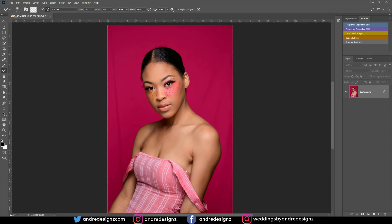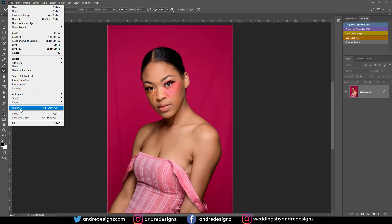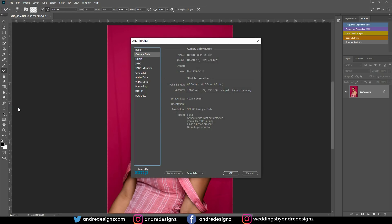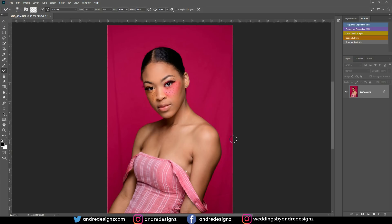This image was taken with a Nikon Z6. I was shooting in studio with an 85mm lens, shutter speed at 1/160th of a second, f/9, and always ensure that you're shooting at ISO 100 when you're in studio.